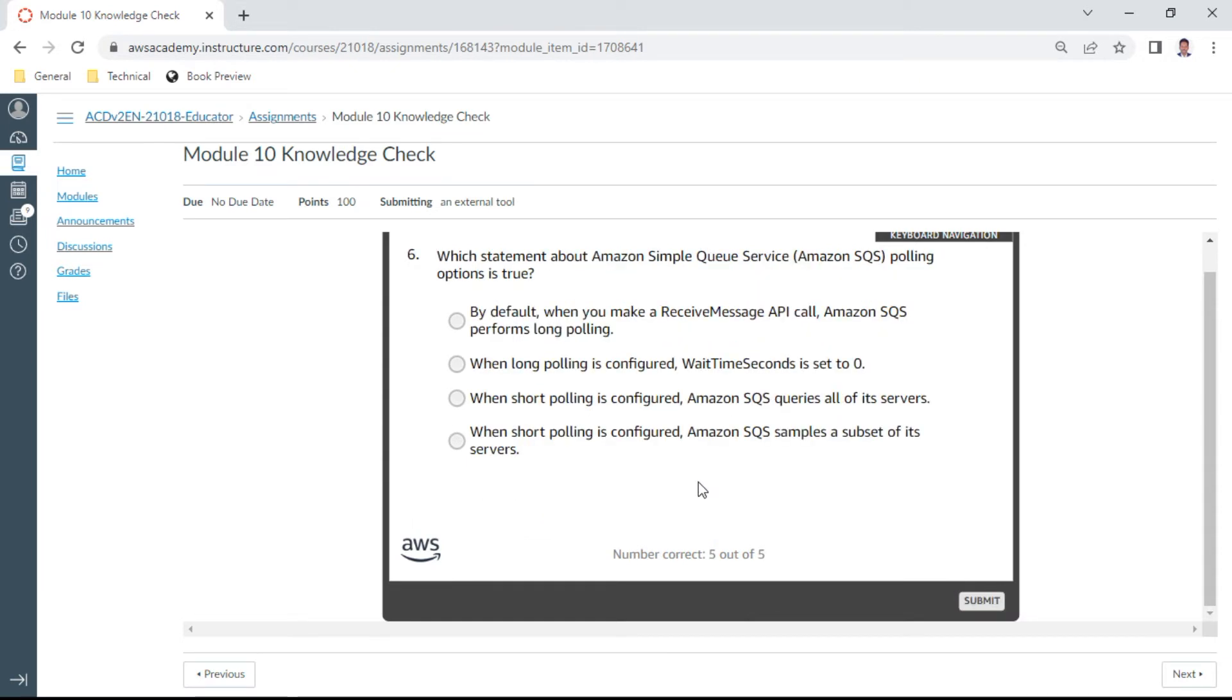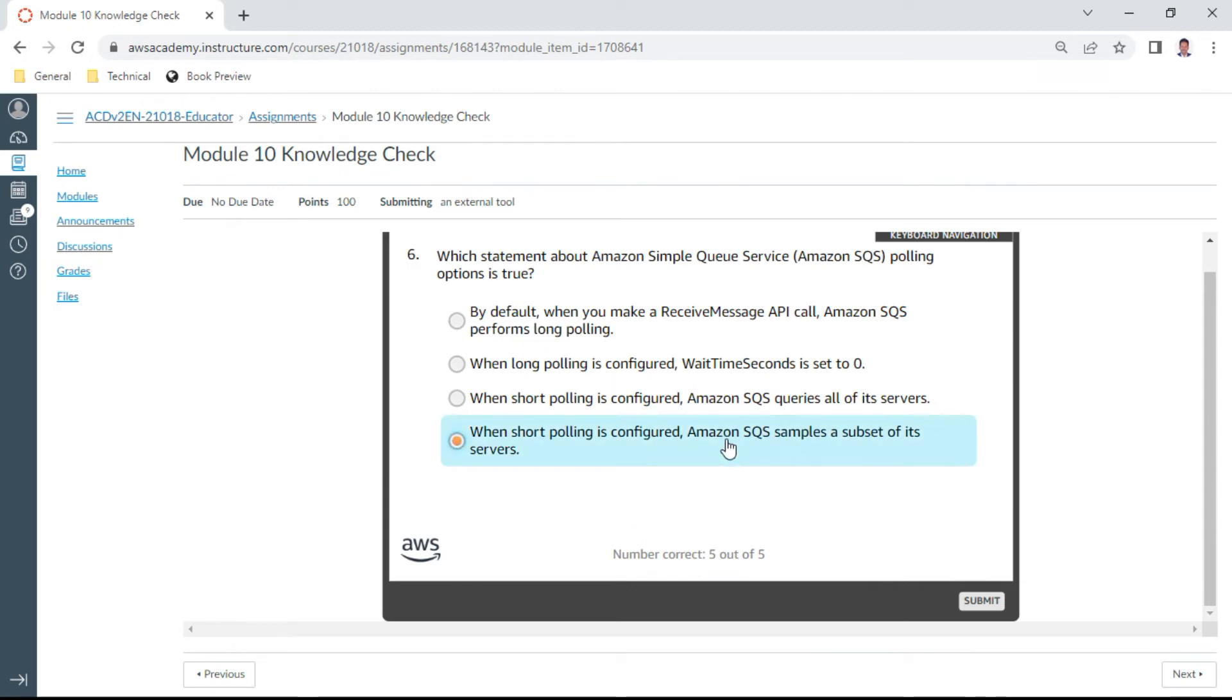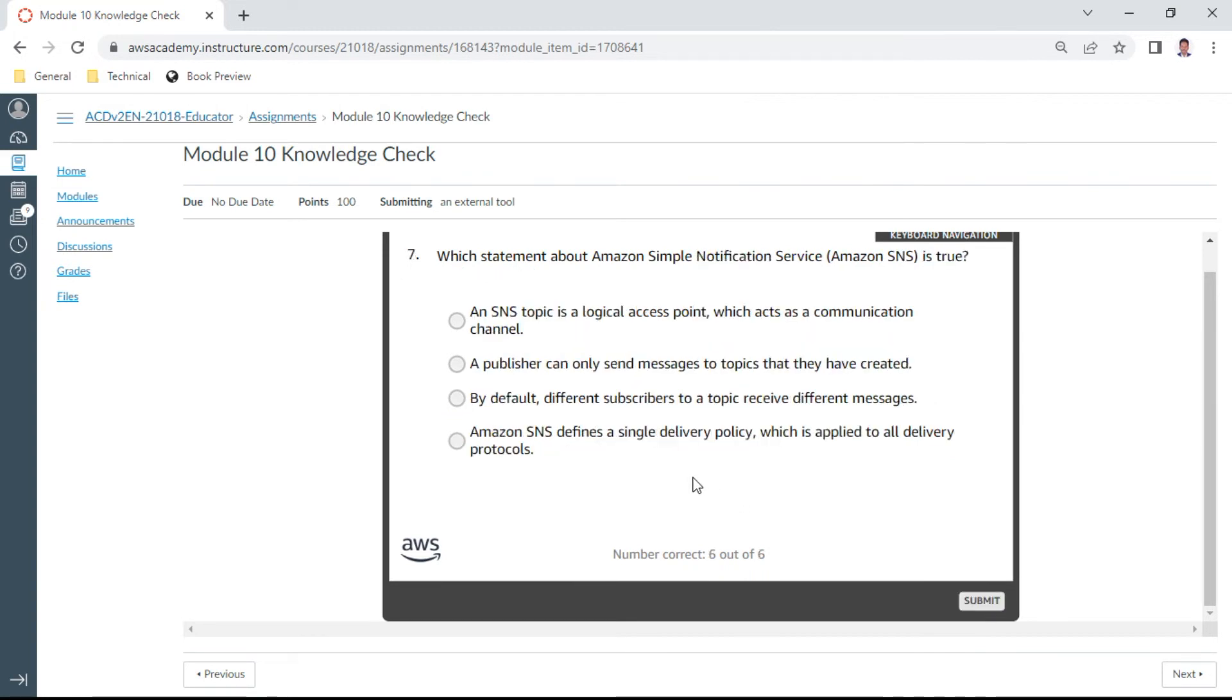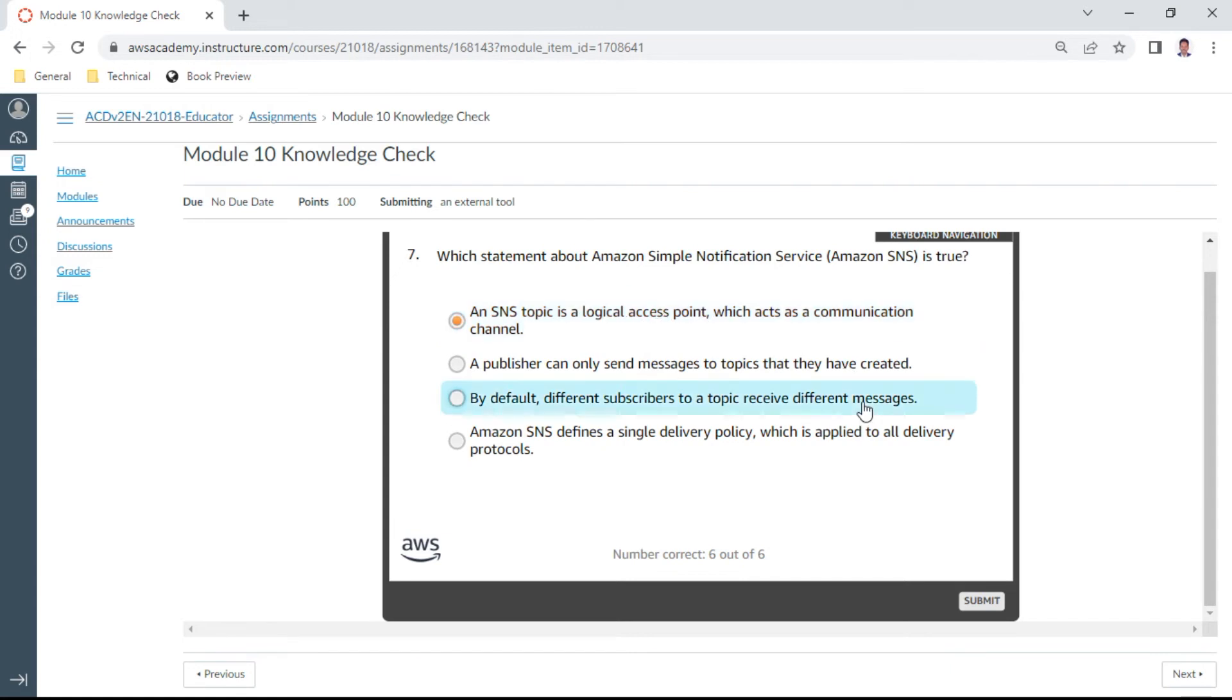Sixth: which statement about Amazon SQS polling options is true? When short polling is configured, Amazon SQS samples a subset of its servers. This is good. Seventh one: which statement about Amazon SNS is true? An SNS topic is a logical access point which acts as a communication channel. That is correct.